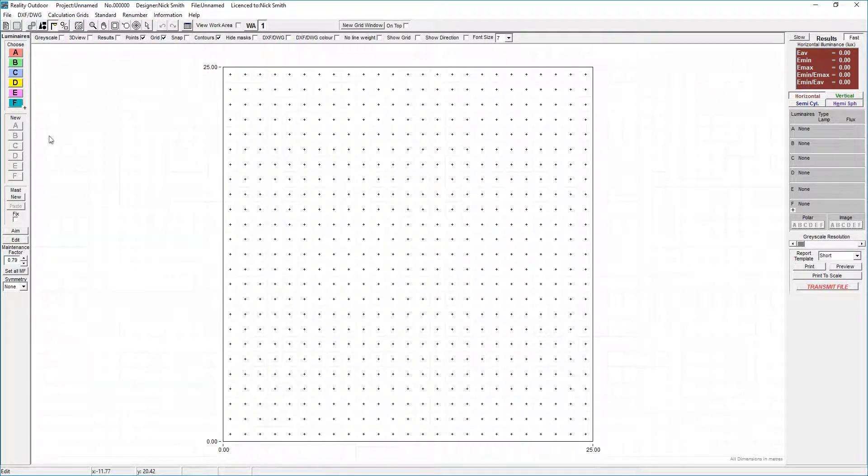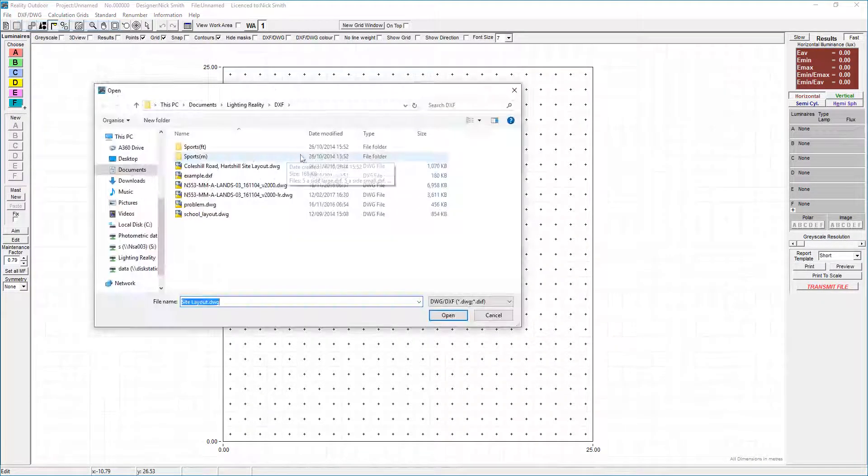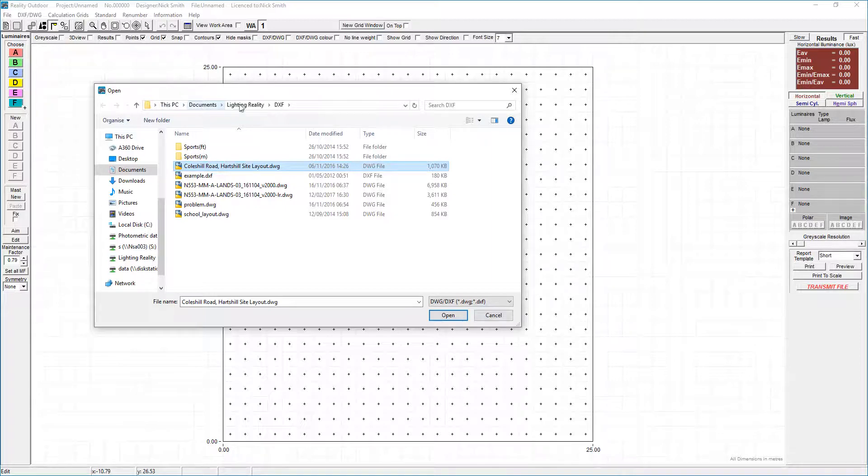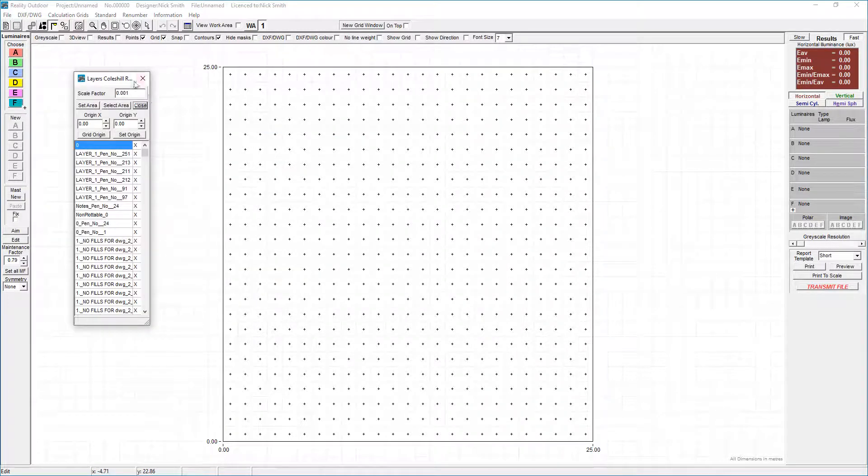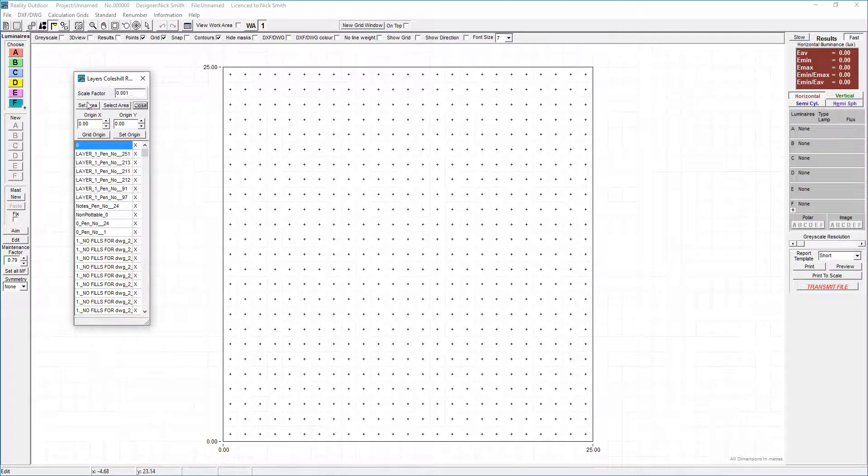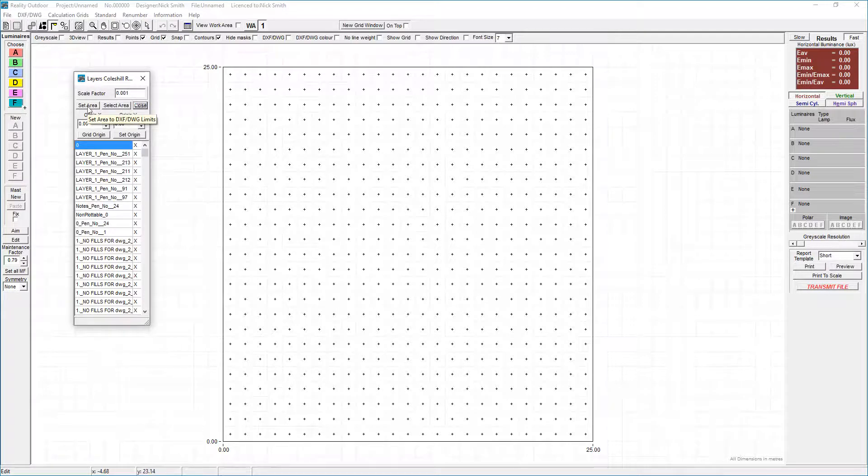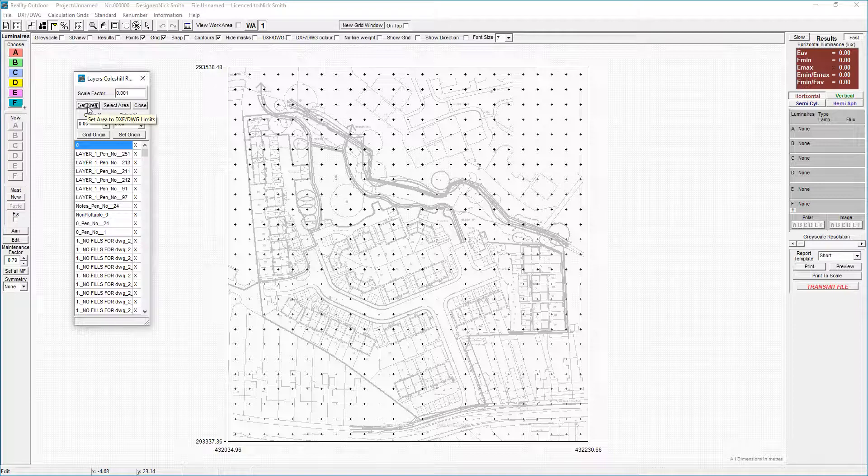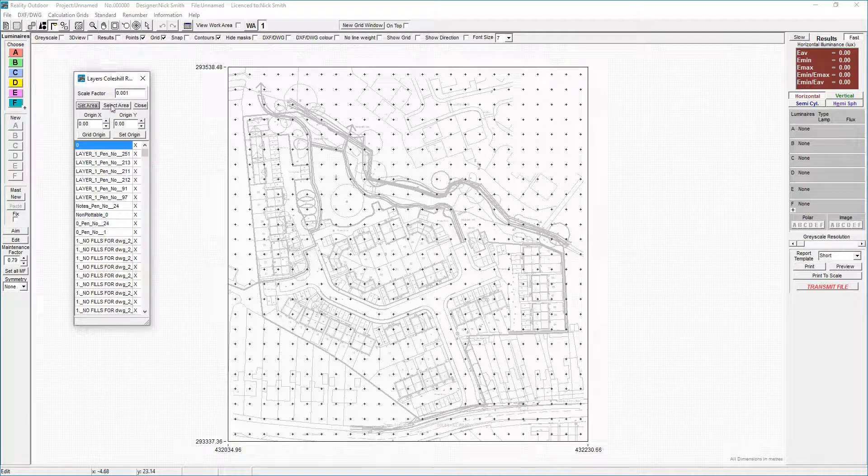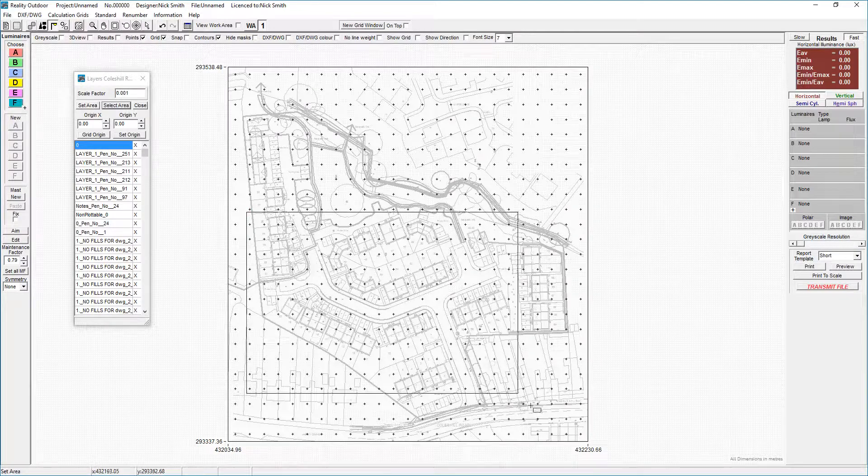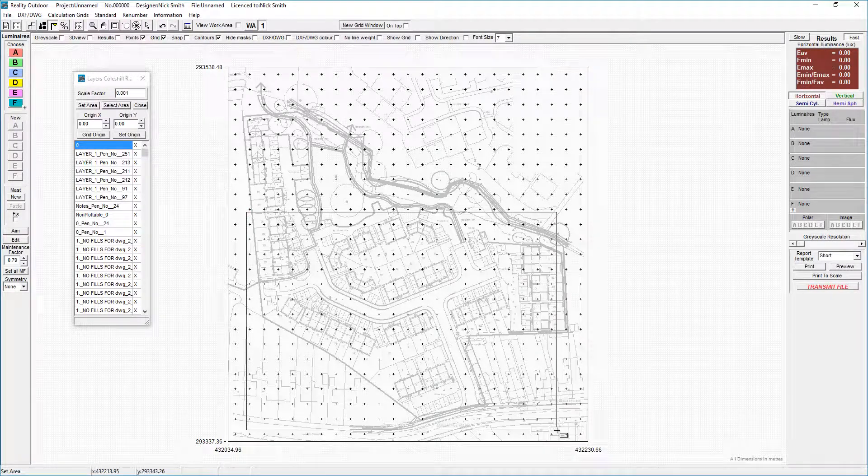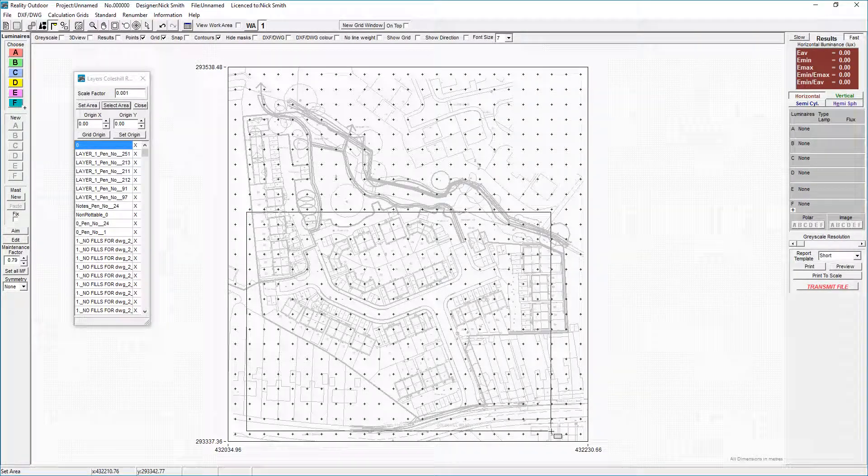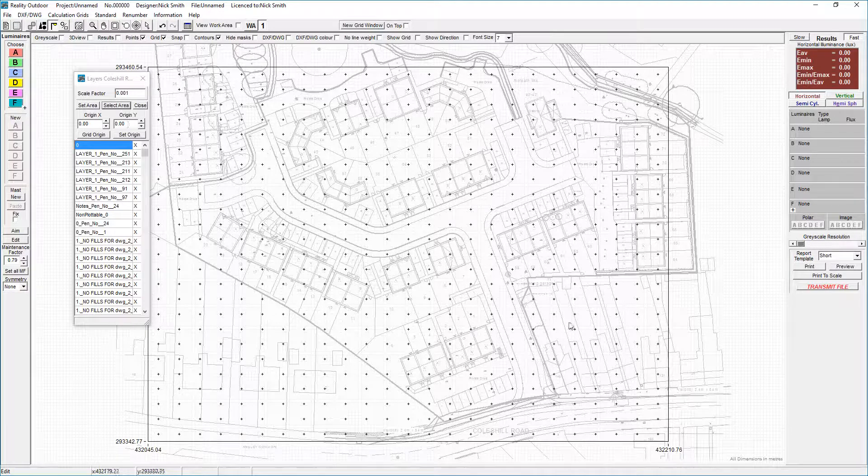The first thing we need to do is load in a drawing, browse to the location. It goes to My Documents Lighting Reality DXS as the default location. Once the drawing is loaded it brings up this dialog box here. Go to set area that will set the extent of the calculation area to the extent of the drawing, and then go to select area to zoom in on the area of interest that we want to apply the lighting design to.